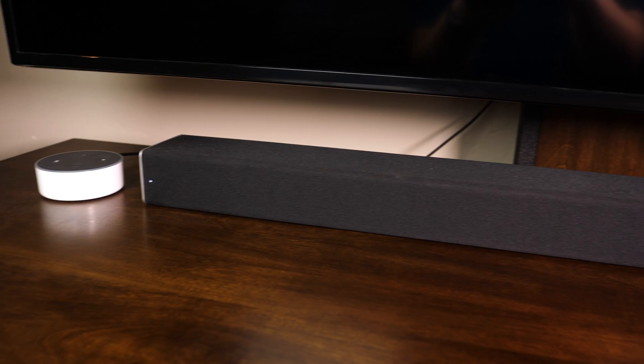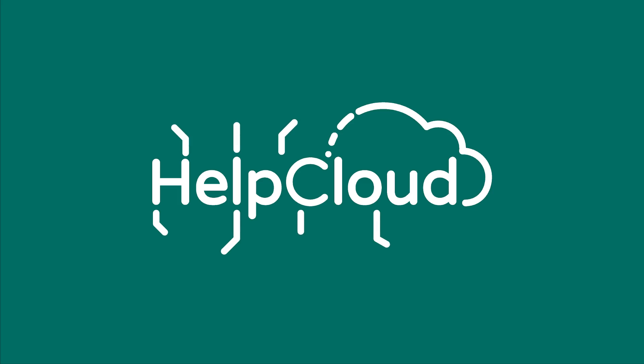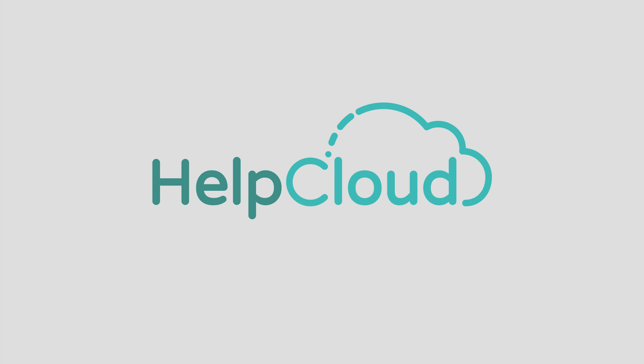And in this video, we're going to show you how to pair your Vizio soundbar to your Echo Dot. What is going on, everybody? Welcome to another tech tip.